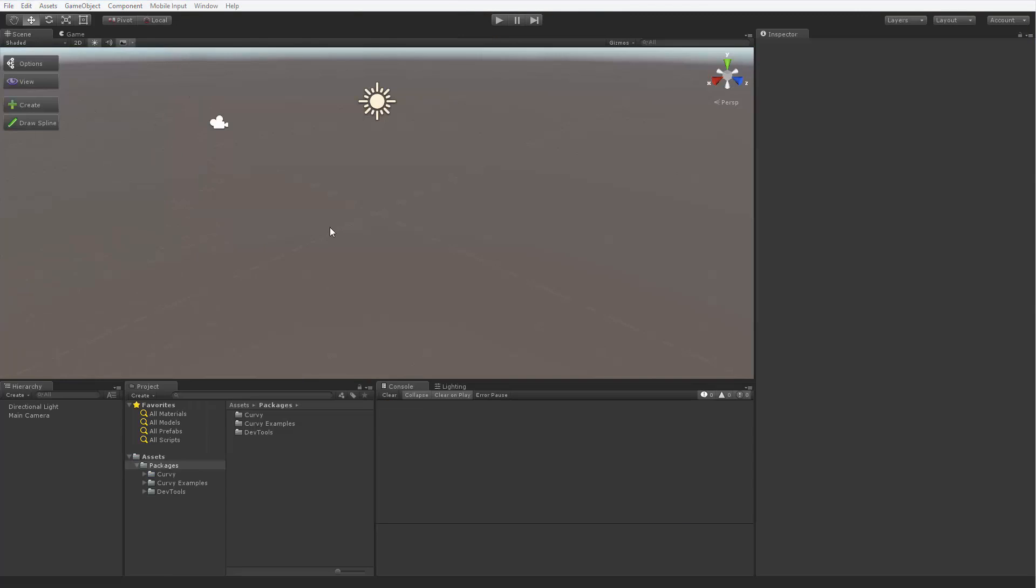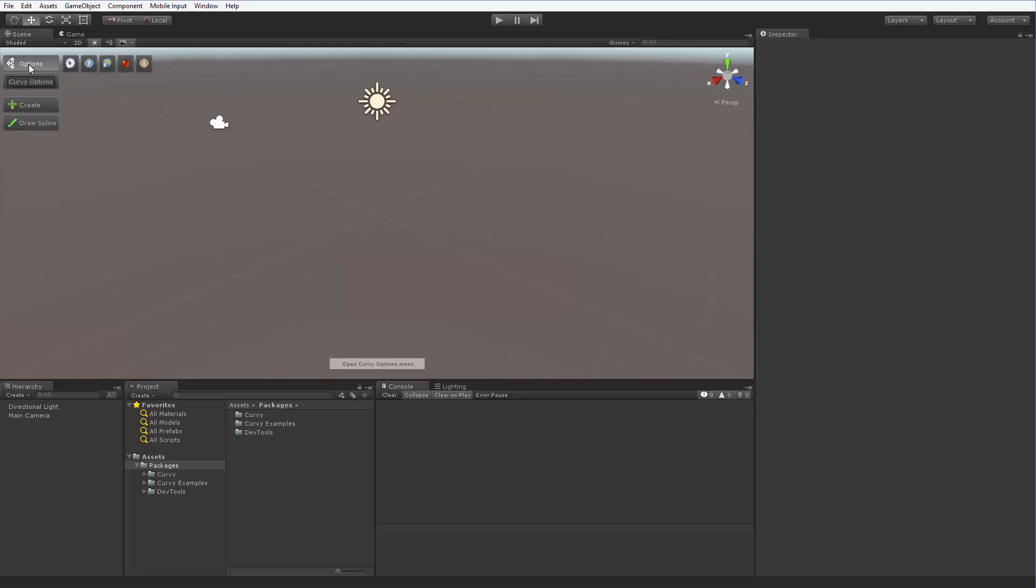The first thing you might notice right after the import process is complete is the toolbar appearing in the corner of the scene view. It exposes a lot of the functionality in the package and aids in spline editing. We will take a comprehensive look at all the toolbar contents later. For now, let's check the options tab.